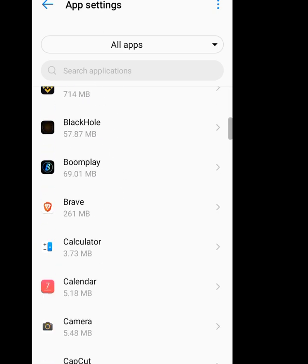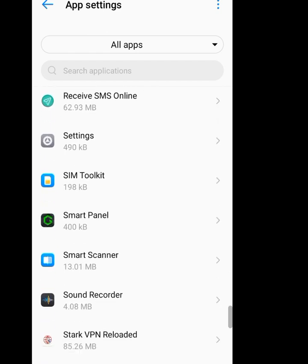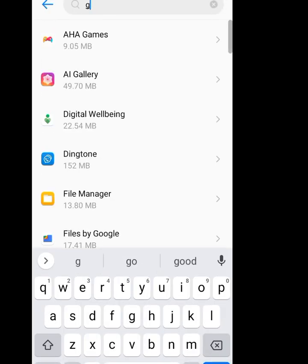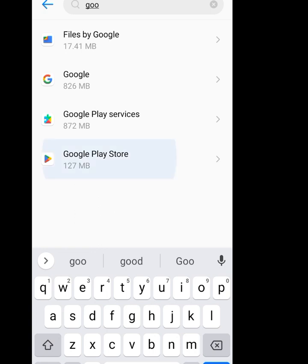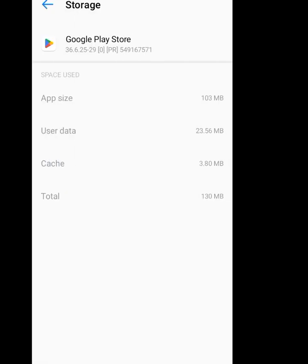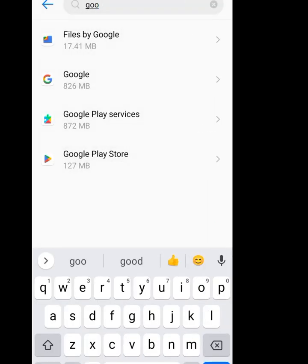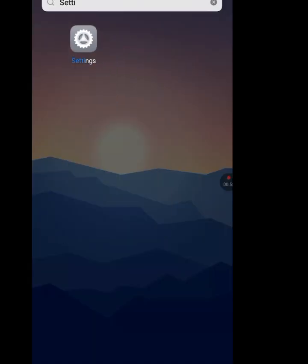Look for Google Play Store and tap on it. Now tap on Storage and Cache. Please tap on Clear Cache and Clear Storage. After doing that, go back to your Play Store.